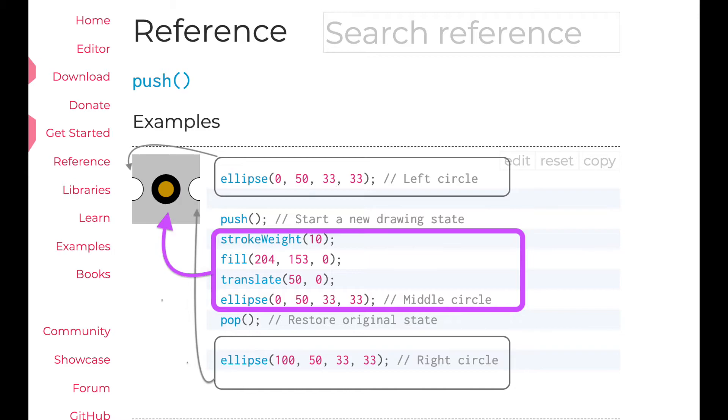After pop, it draws third circle. But all the settings of second circle, which was inside push and pop, disappeared. Because this part of code is basically popped out of to-do list. So the browser doesn't execute this anymore.